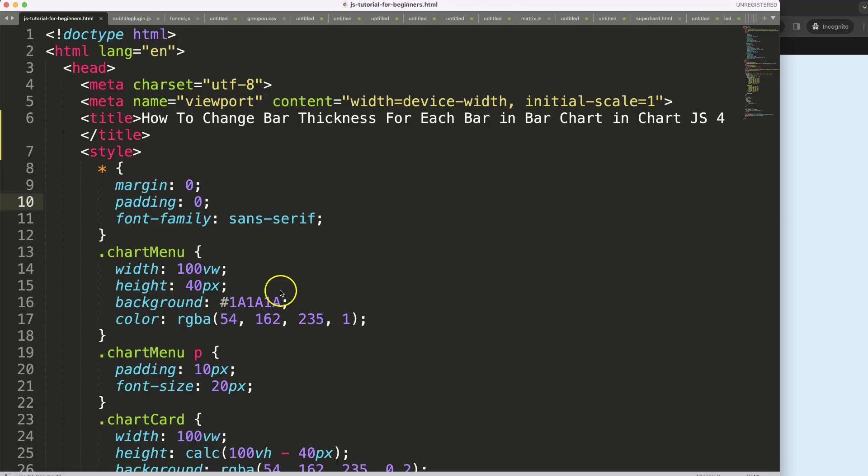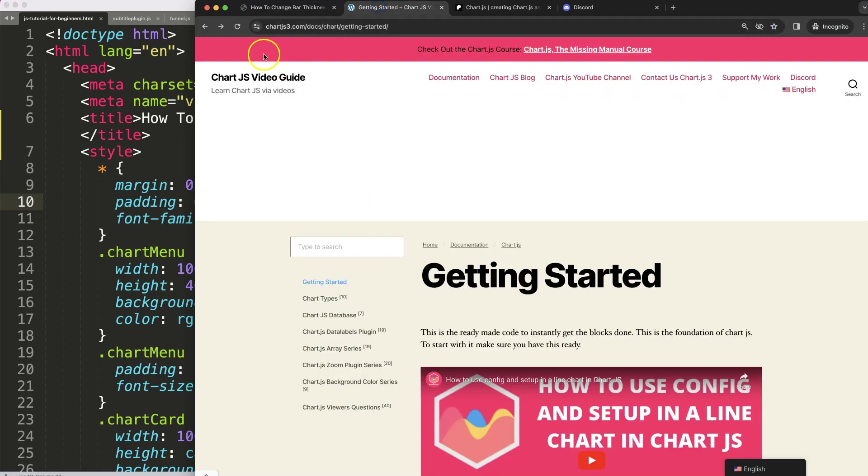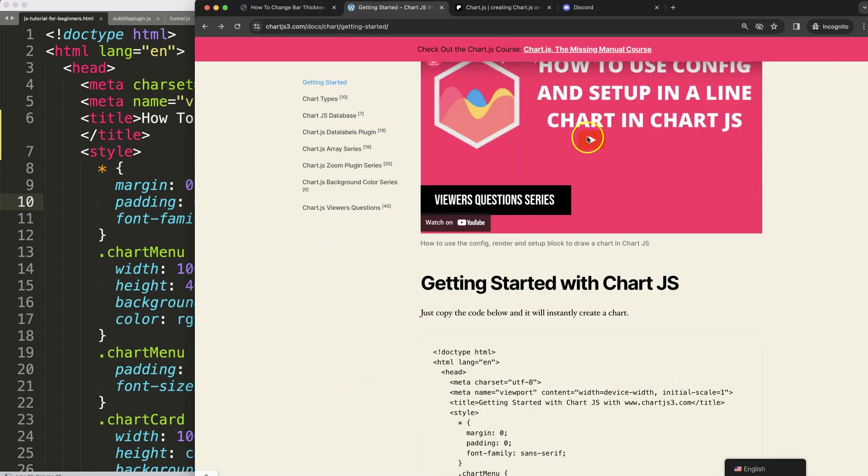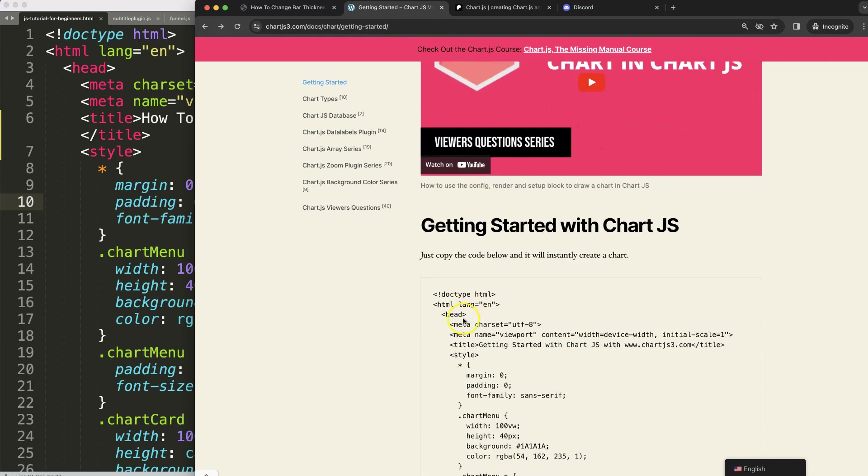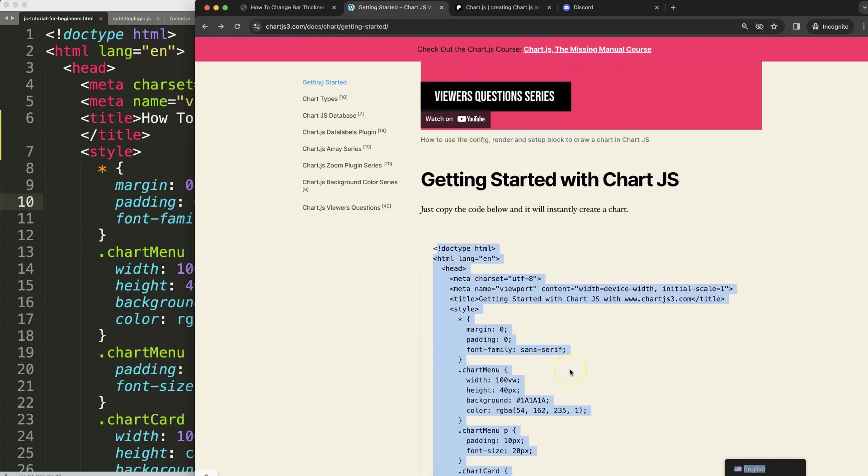The first thing you need is to make sure you have the boiler template, which you can find here on chartjs.com getting started. Once you're on here, copy this chunk of code and you're good to go.